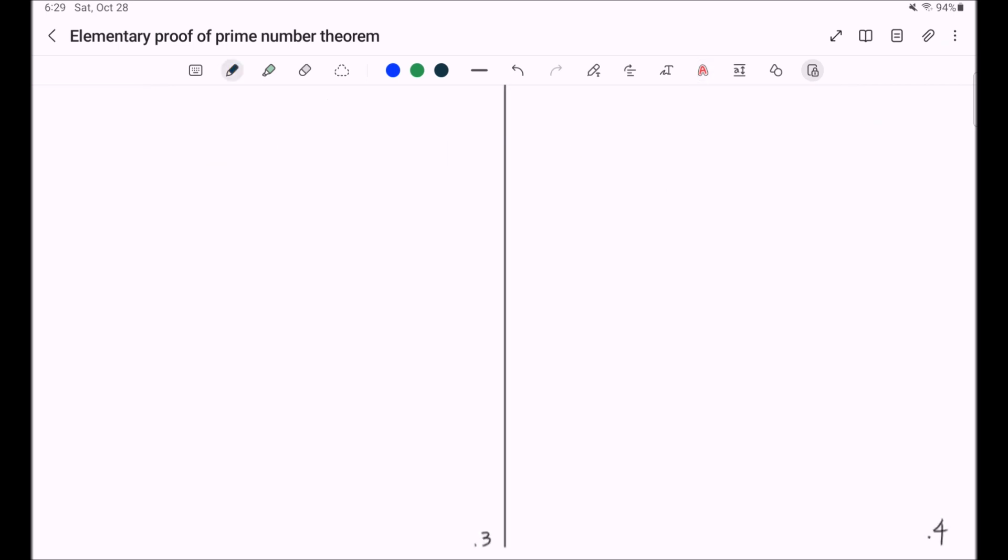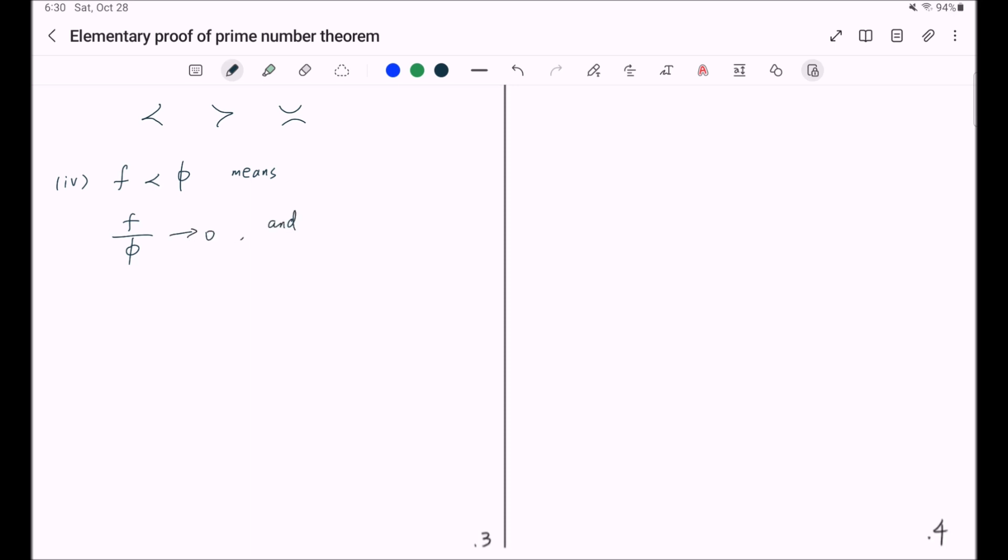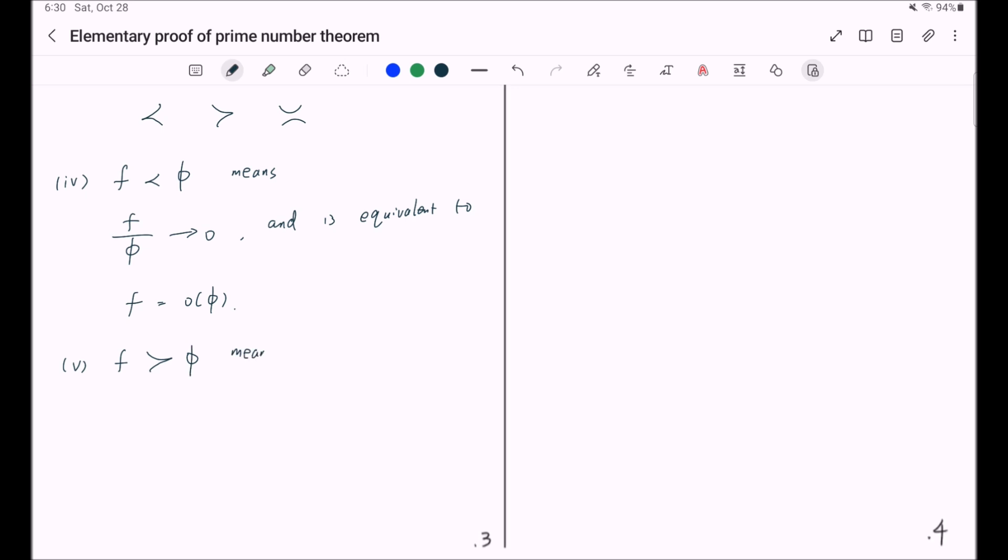And now we talk about the other three symbols. f curvely less than phi means f over phi goes to 0, and this is equivalent to the notation f equal to little o of phi. f curvely bigger than phi means f divided by phi goes to infinity.